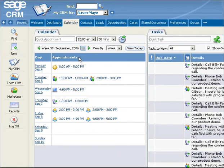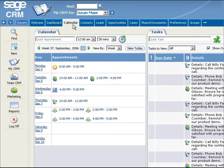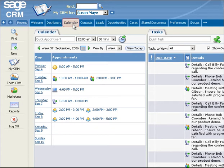Each SageCRM user has a calendar, and in addition each team has a calendar associated with it too. SageCRM can be configured to load the calendar as soon as you log in. The calendar is where you go to manage your daily appointments and tasks, whether they are scheduled by you, your colleagues or automatically from business workflows.